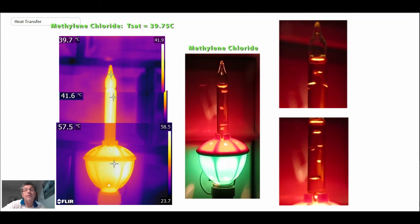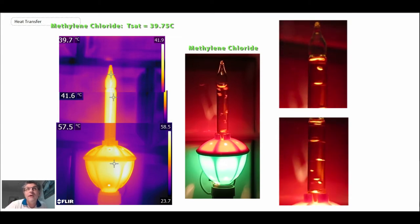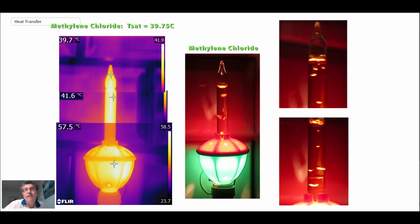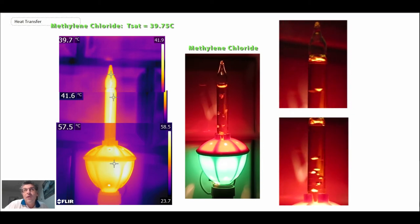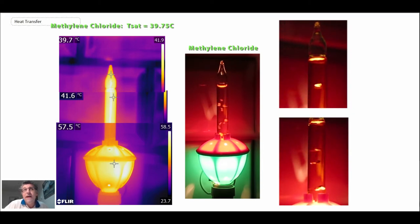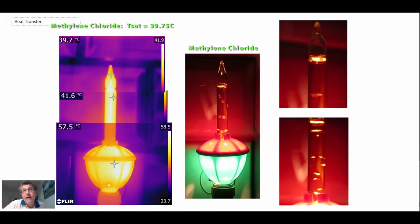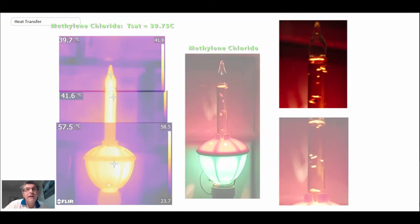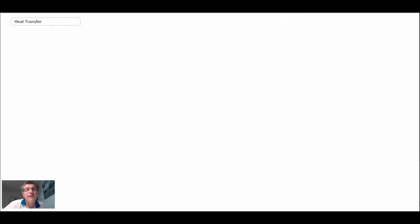very well with what we're seeing. It's because there is condensation of the methylene chloride occurring on the inside of the tip, and it would make sense that we would be measuring the saturation temperature within that device.